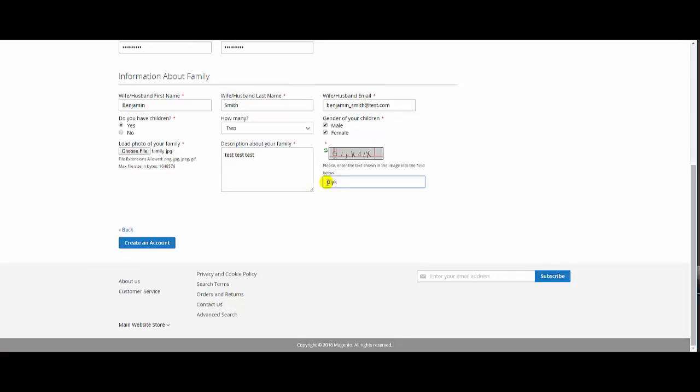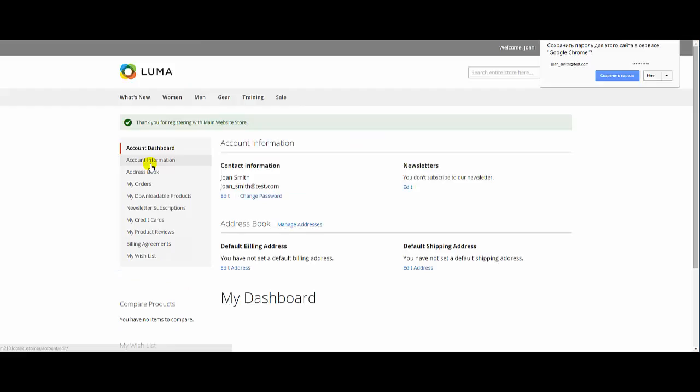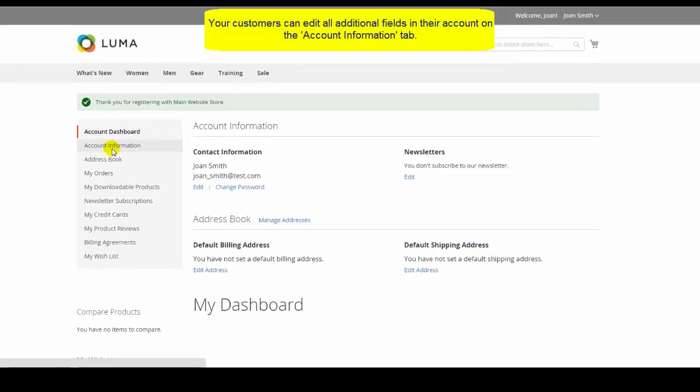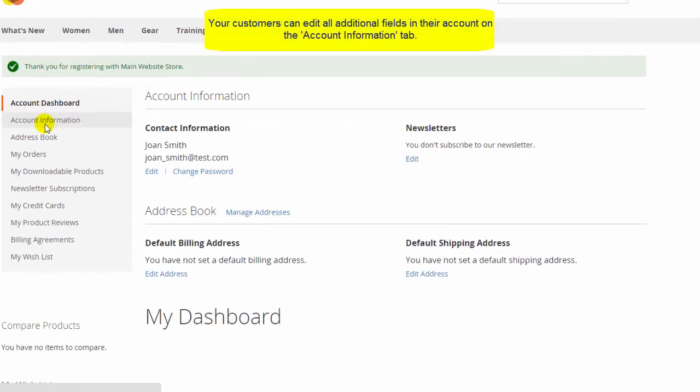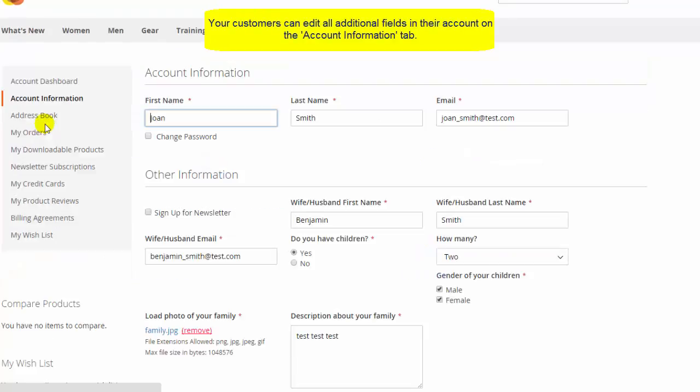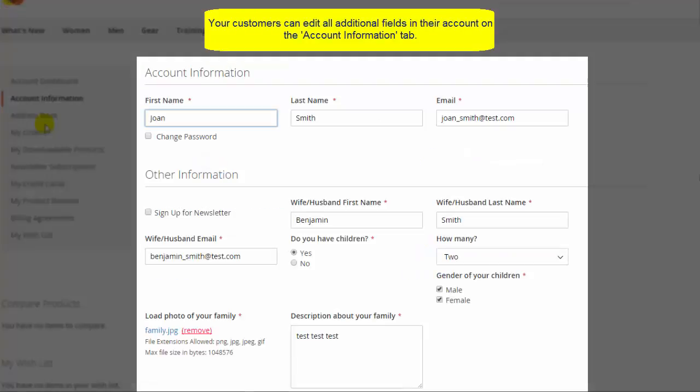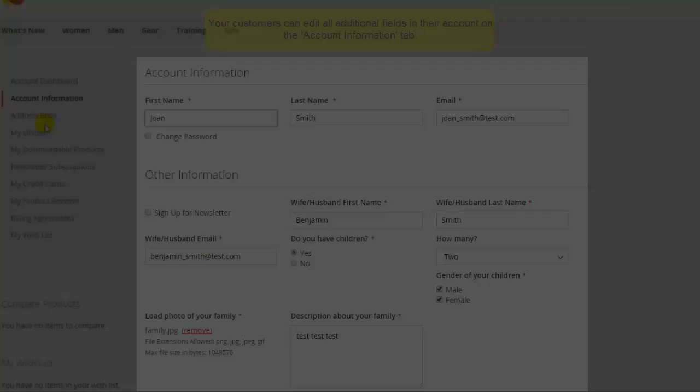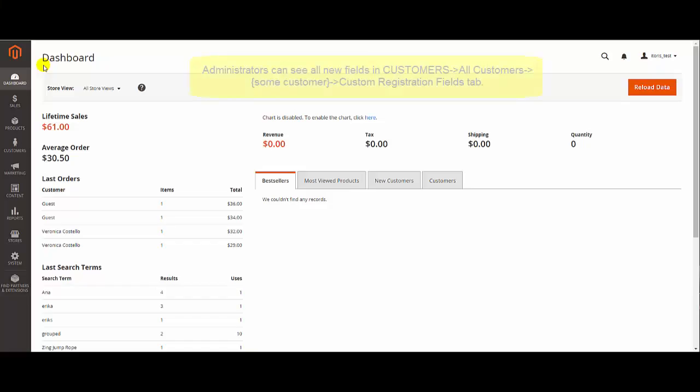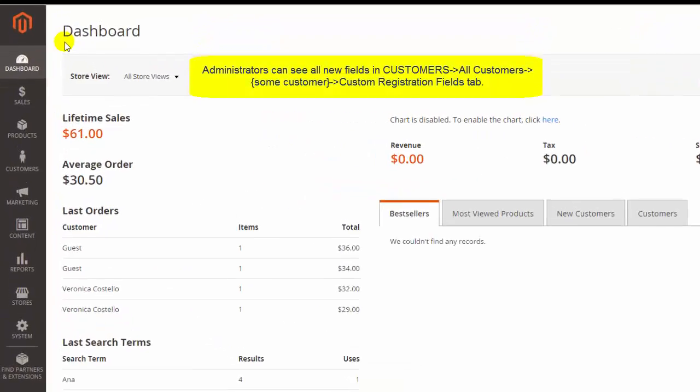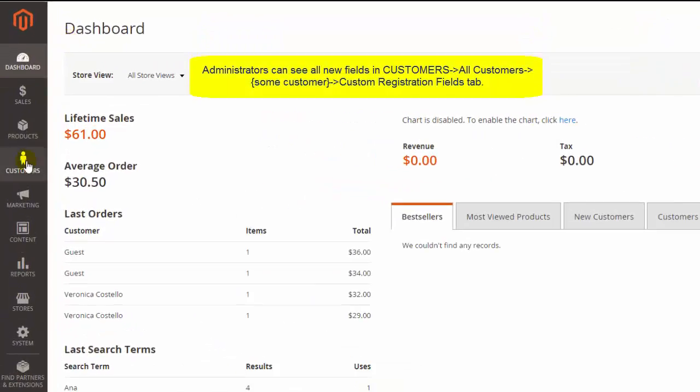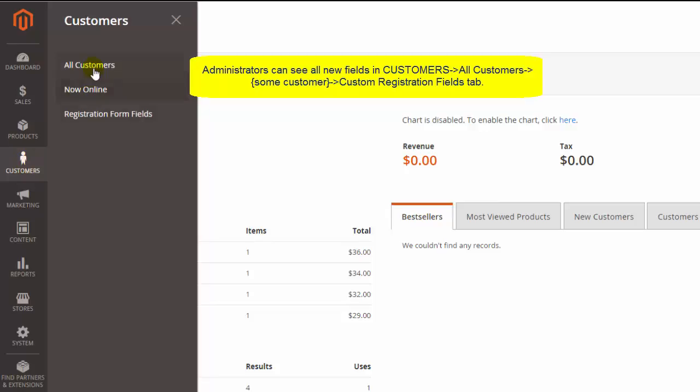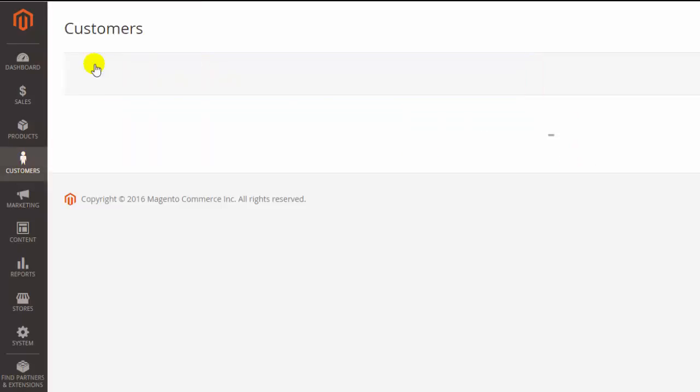Finally, click Create an Account. On the dashboard, your customers can edit all additional fields in their accounts. They are available in other information section. What is more, admins now also see all new fields in addition to default ones.